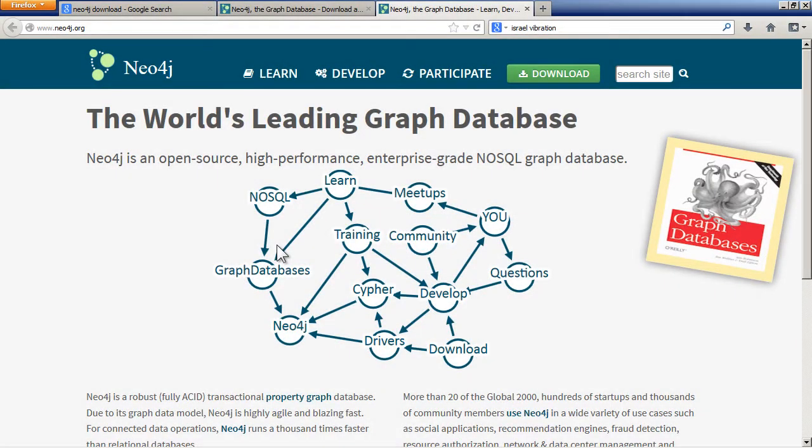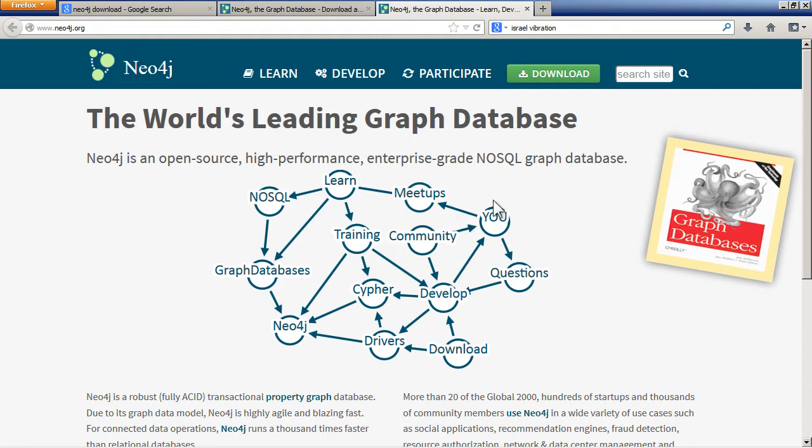In this video I'm going to show how to install Neo4j graph database onto a Windows system. I'm using Windows 7.